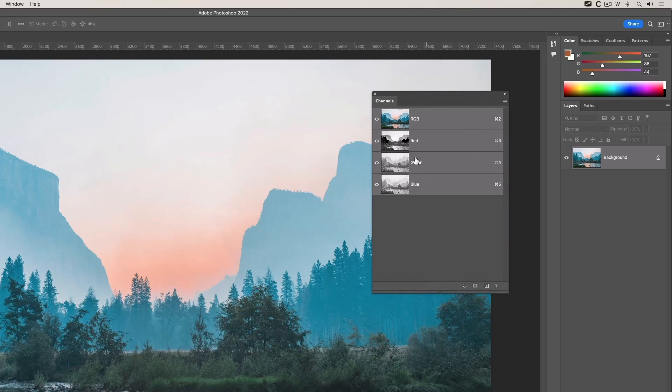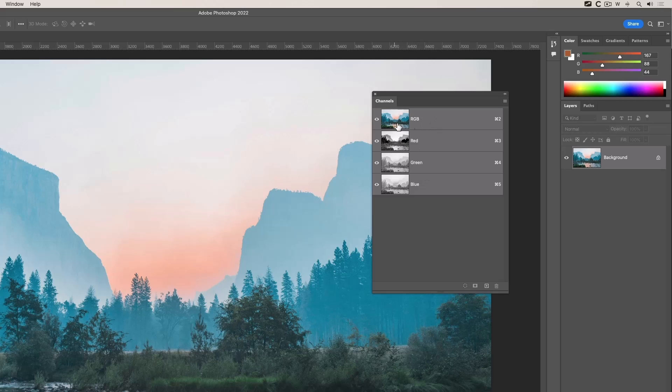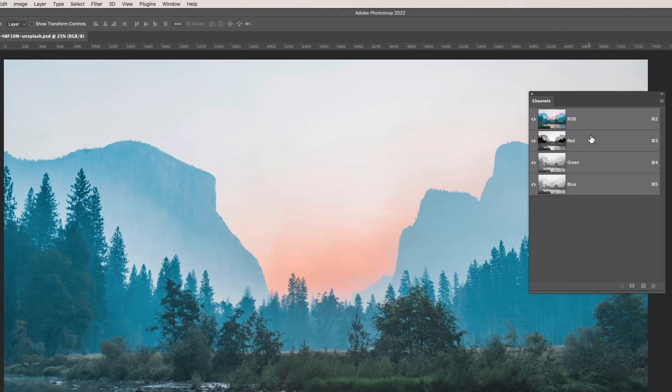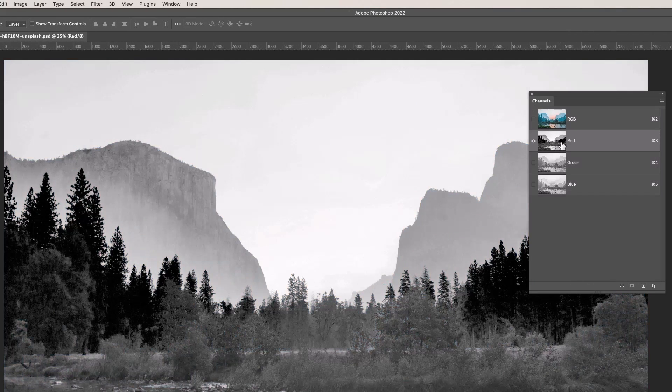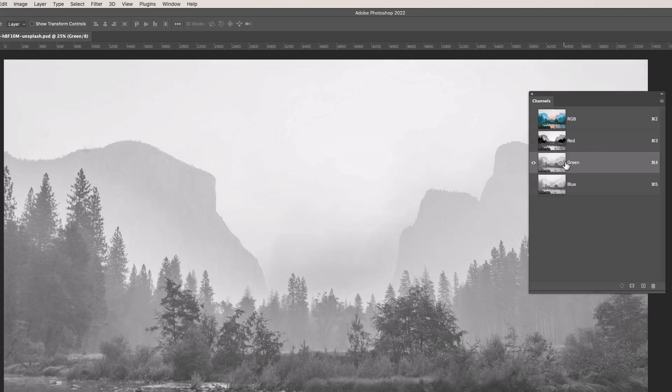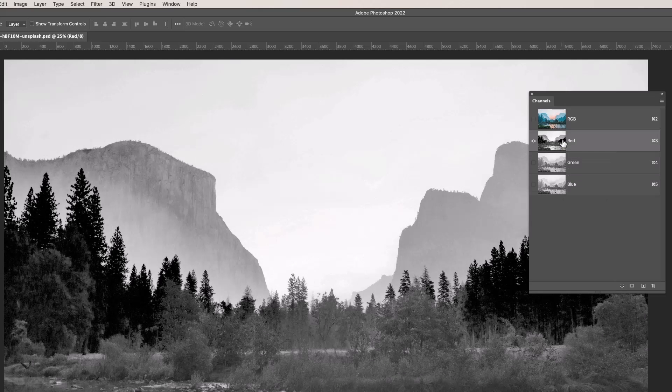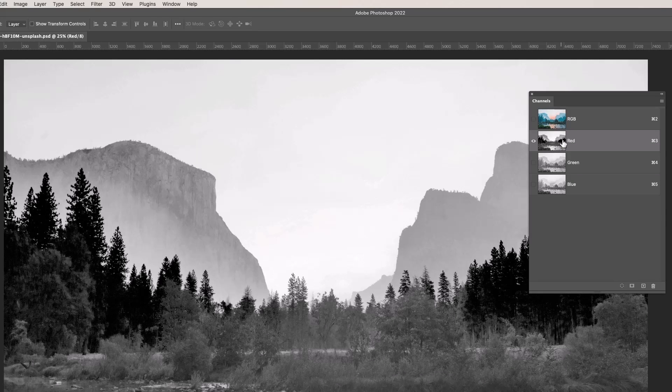As you can see here, we have in effect four channels - well three, but the top one is a combination RGB. If I click on the red channel you see a grayscale image, the green channel, and the blue channel. It's a grayscale image and you might think, why isn't the red channel in red and the green channel in blue and so on?